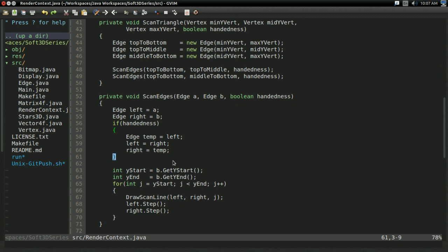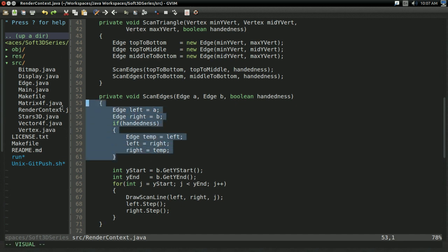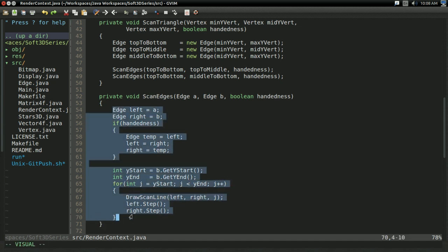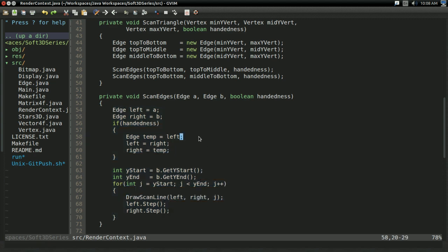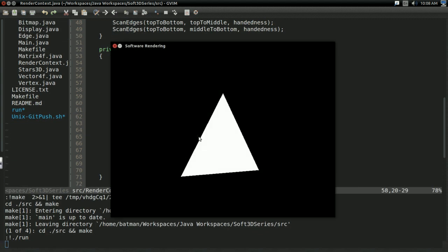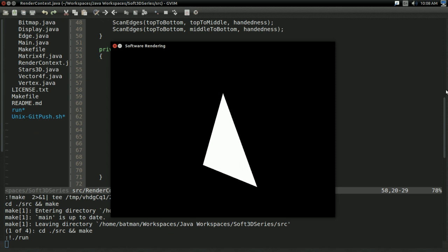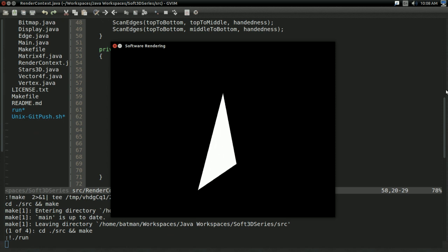Also, you can refactor your edge swapping and edge scanning code so that it's inside a reusable function, like this scan edges method I have. And that'll produce the exact same result as before. Just now the code's a bit simpler.